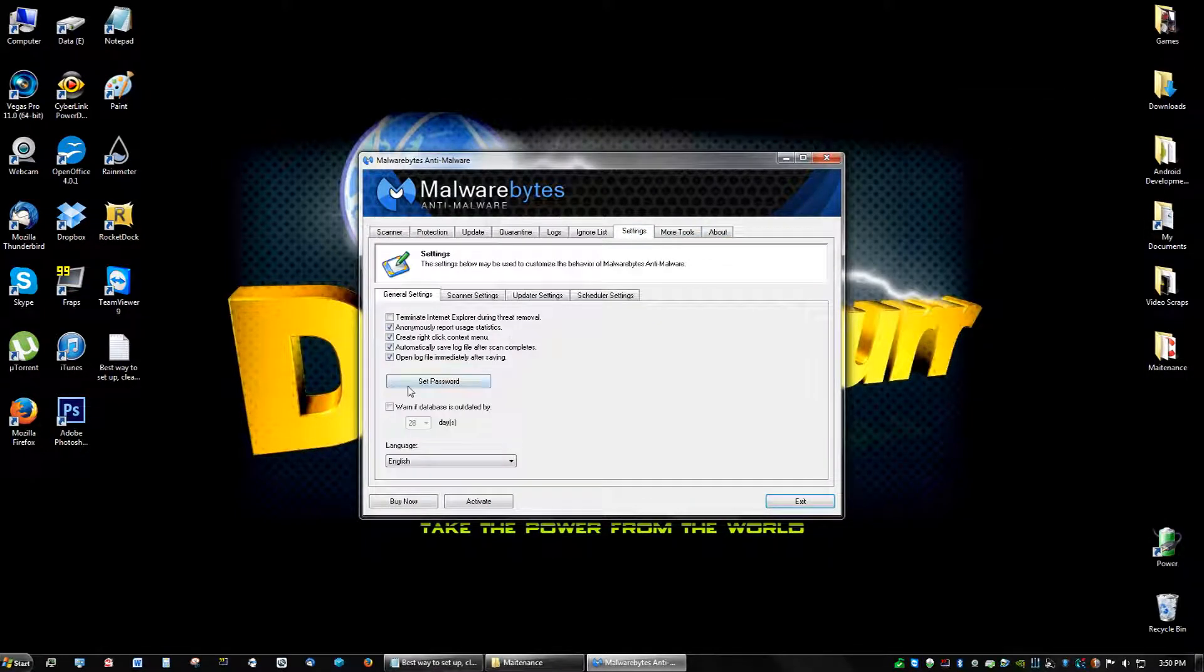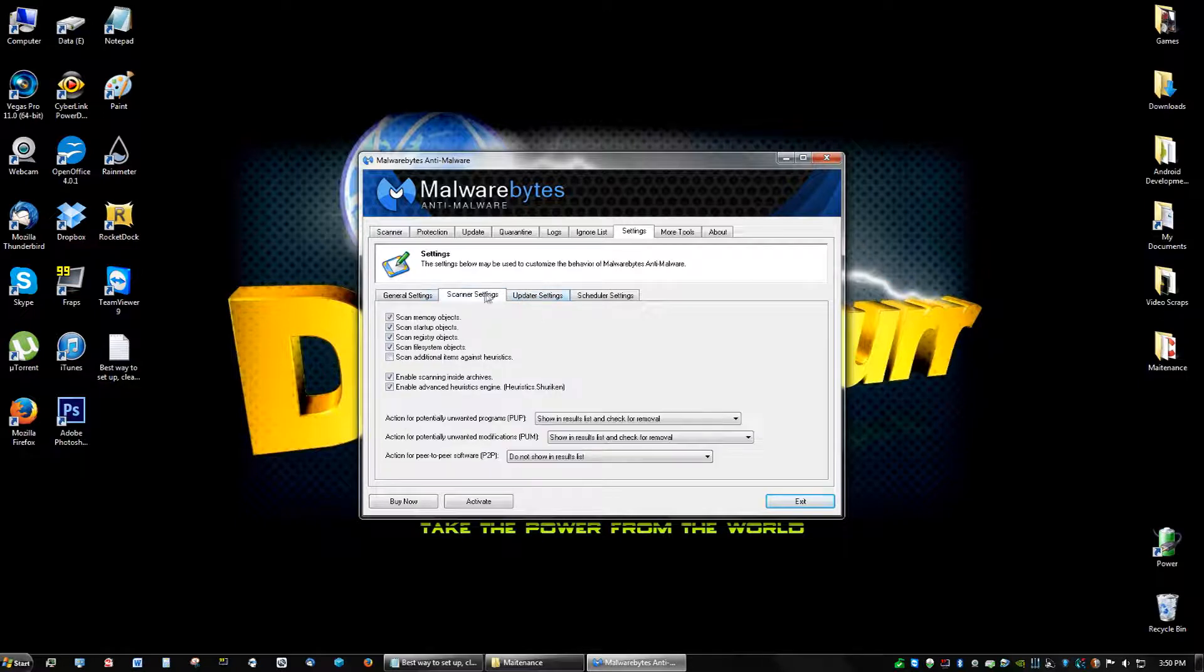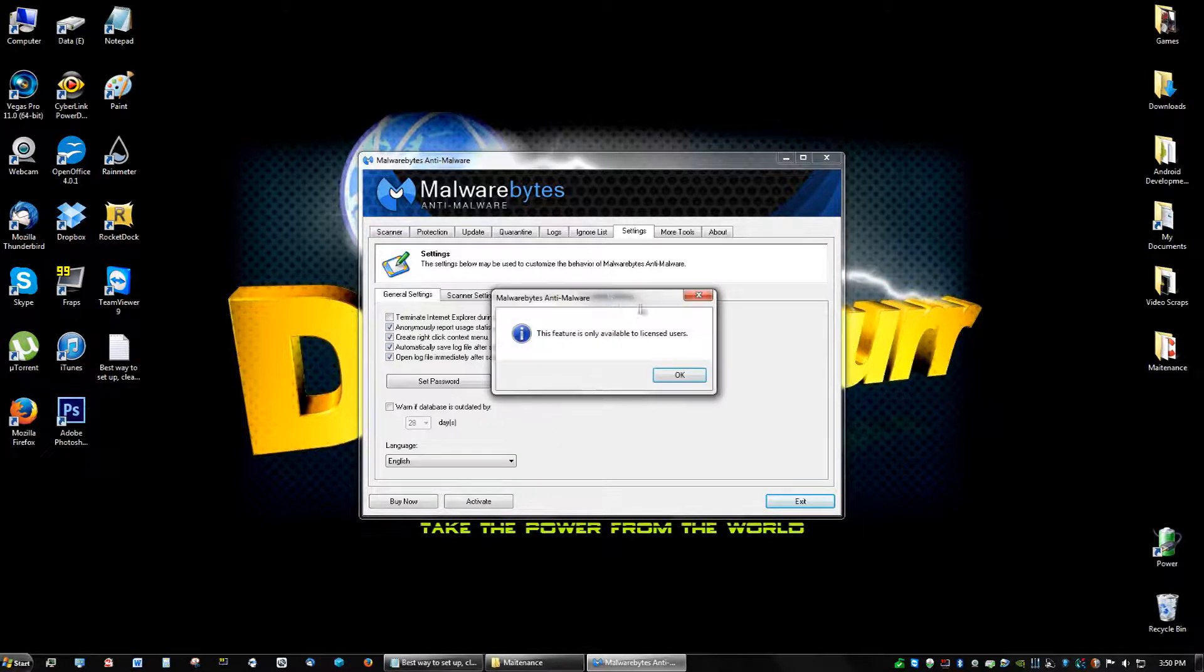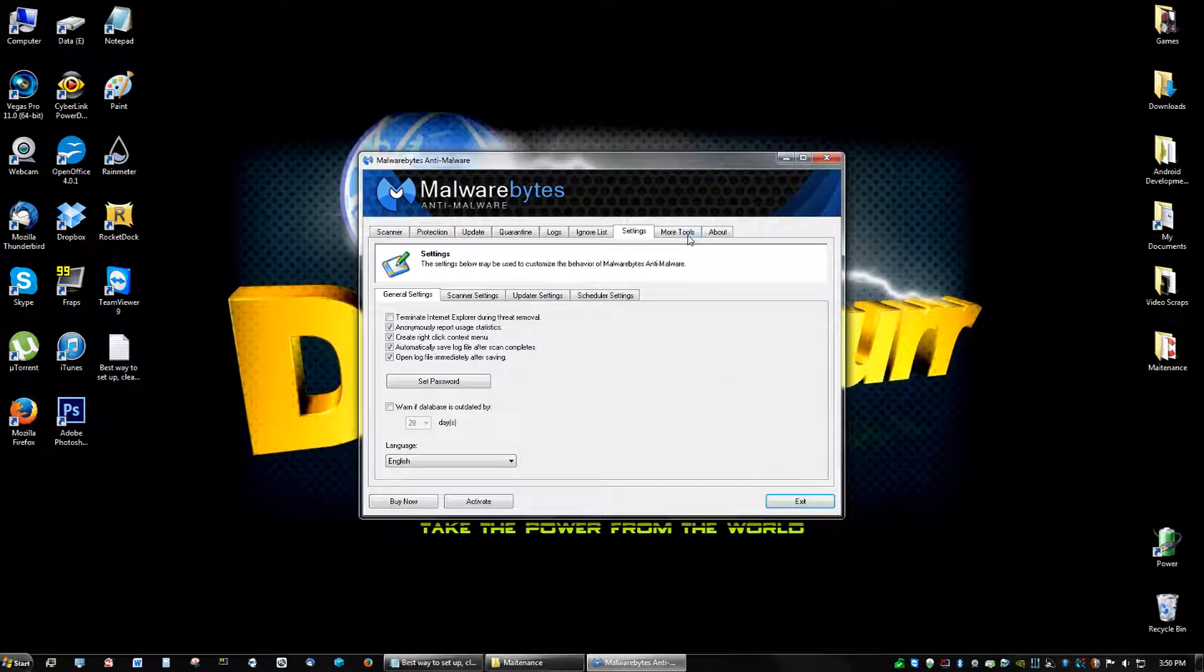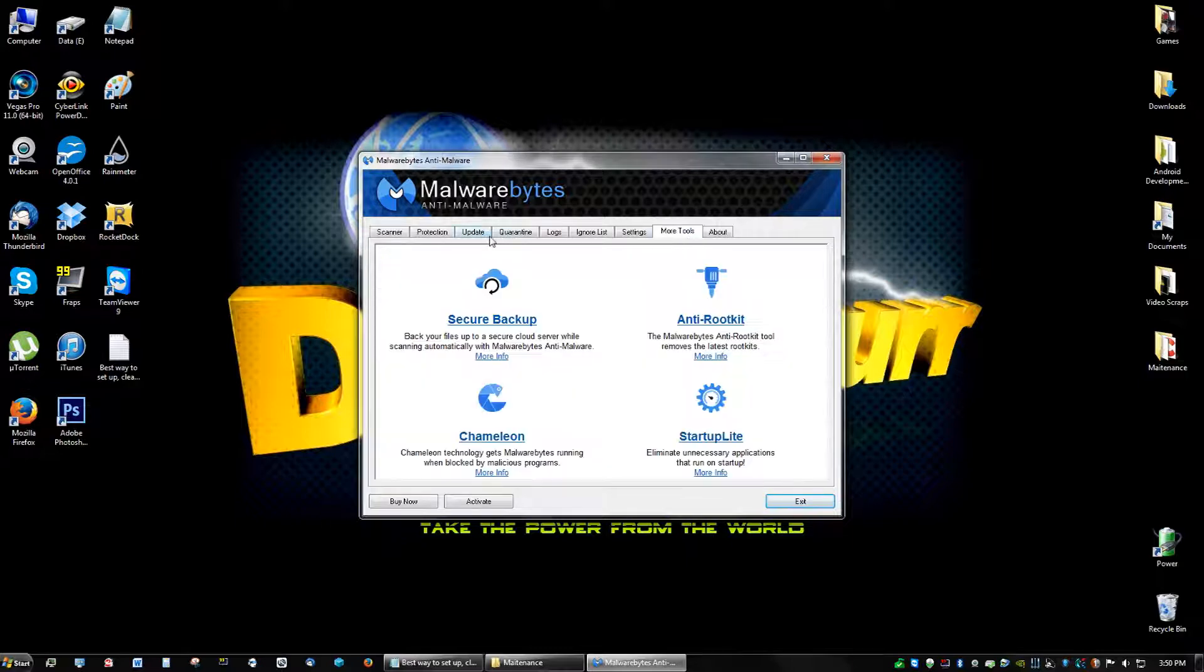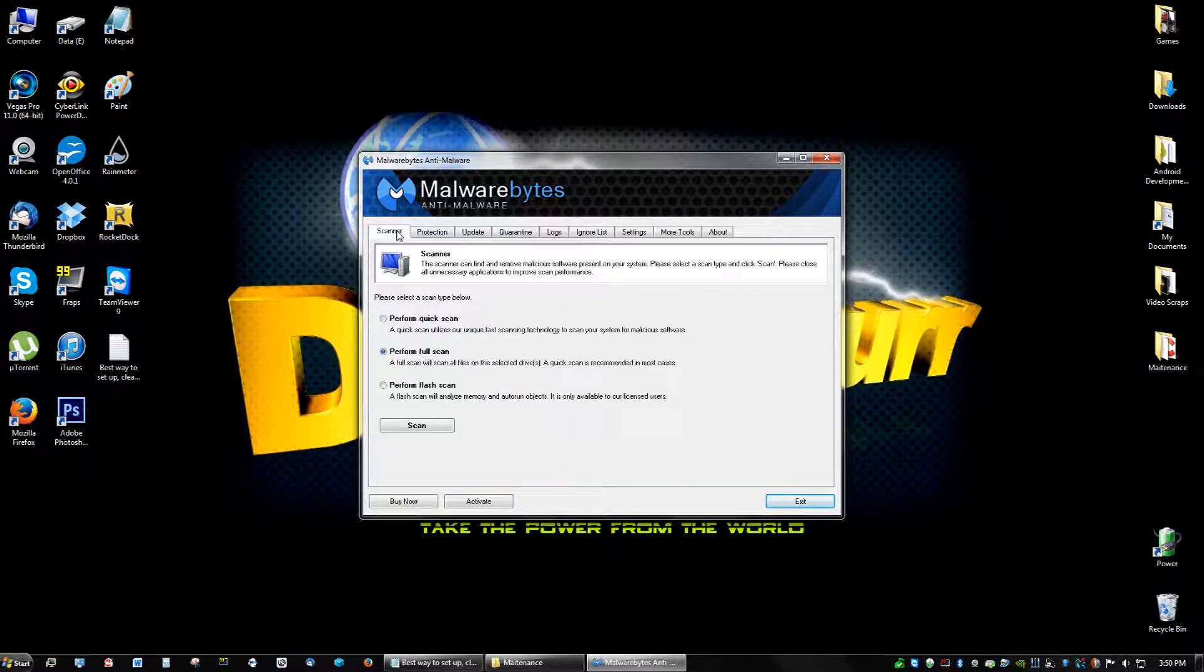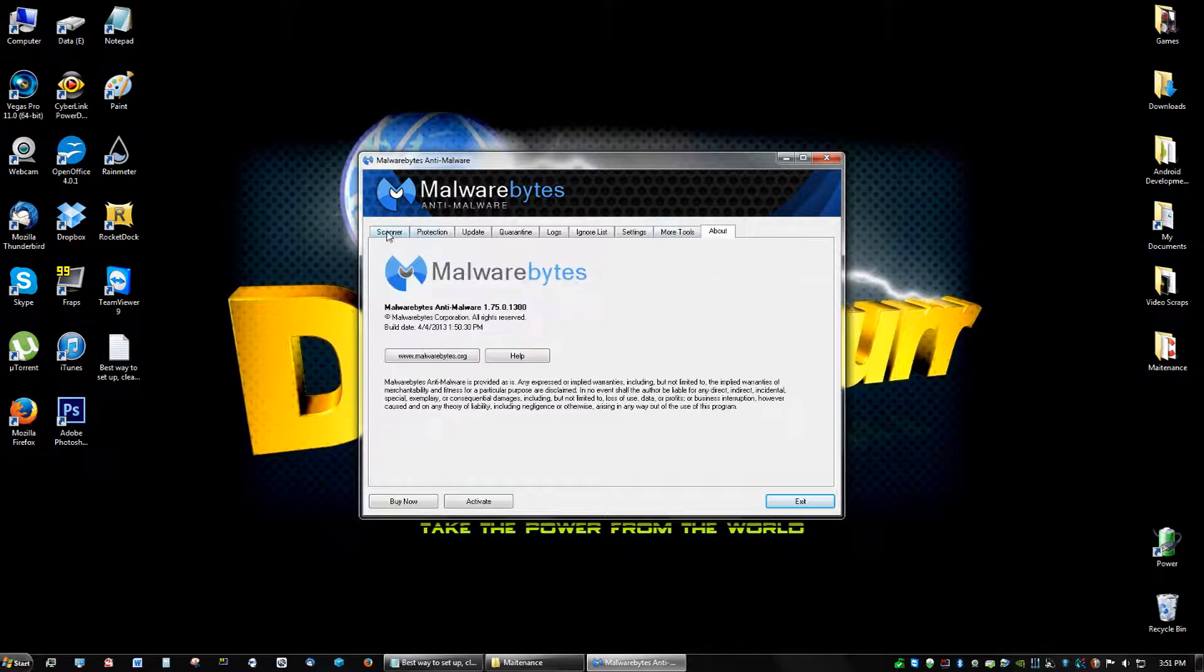And the settings, I do warn database. Warn if database is outdated by 28 days. I took that off because I just update it all the time anyway, like every week I check for updates myself. Scanner settings, look through all the settings, see how you would like. But yeah, we didn't pay for it so we're limited to the features. But it still gets the job done and it's a very, very, very good malware scanner.